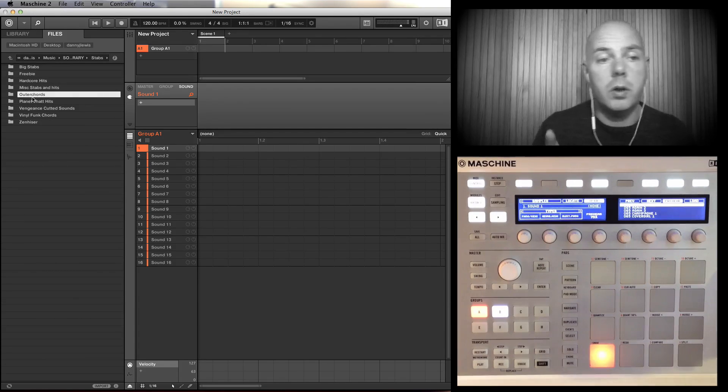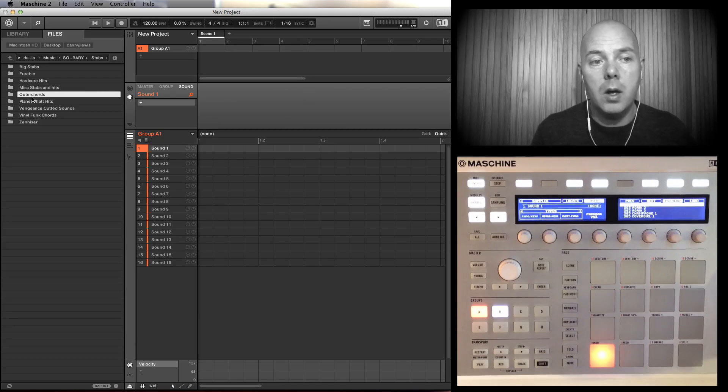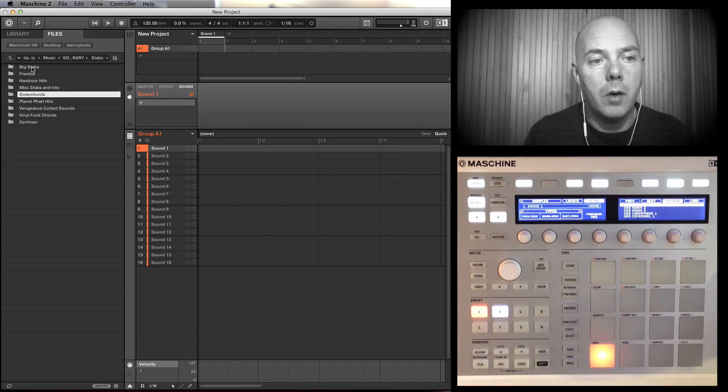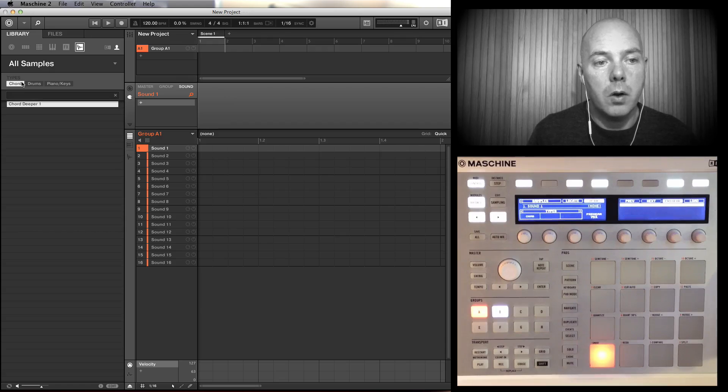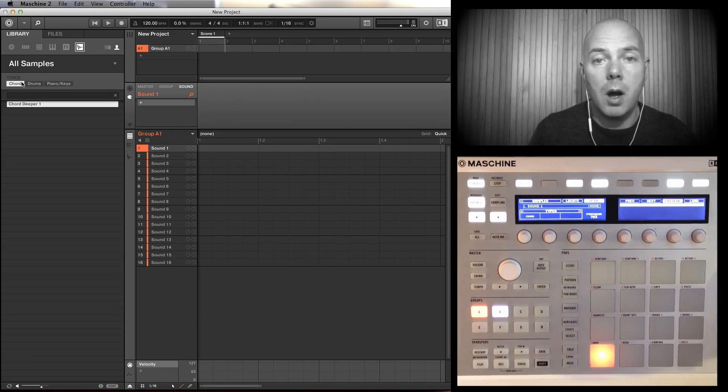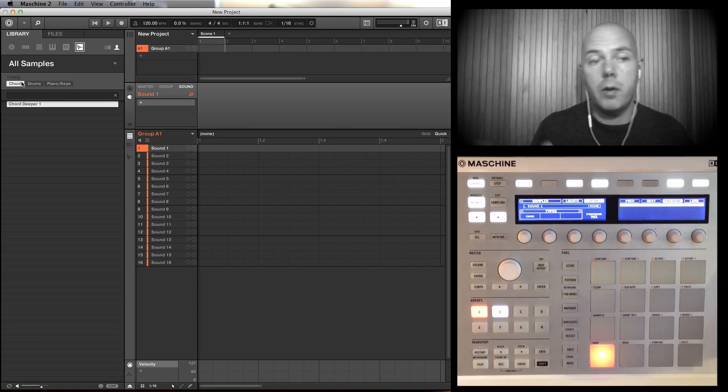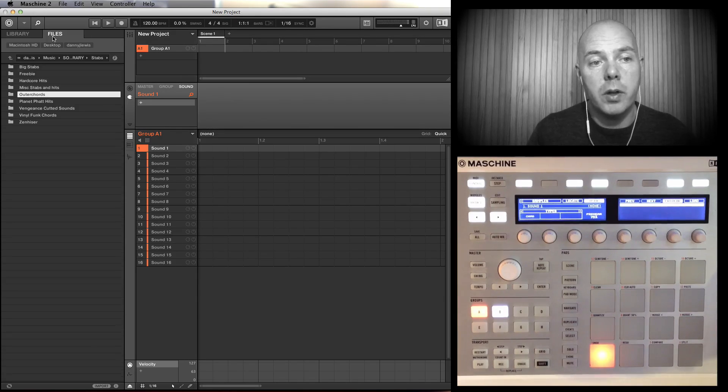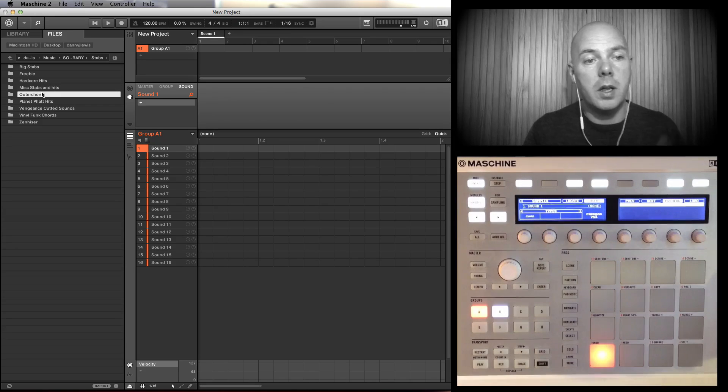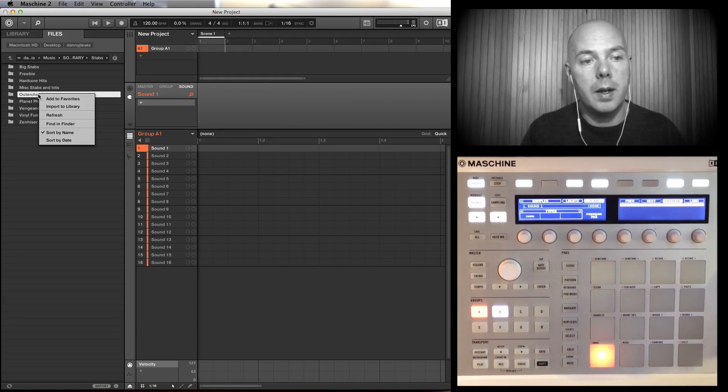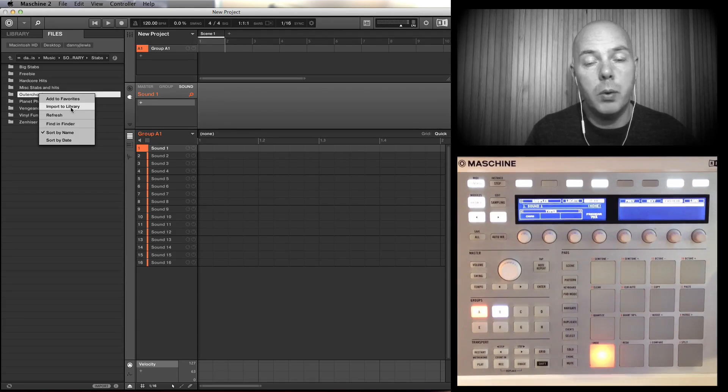Let me come back up a level. I'm going to put these Chords Outer Chords into my Chord section that I've got in my library. You see over here Chord - I've got just one sample in there at the moment, so I want to stick all of those in here. Let's go back onto the File section. I'm going to select that folder and right-click, and then we say here Import to Library.